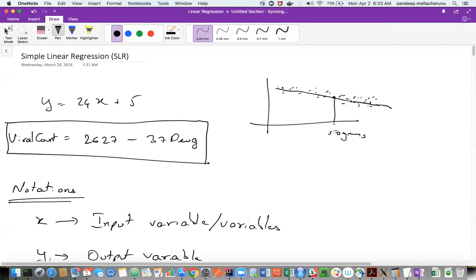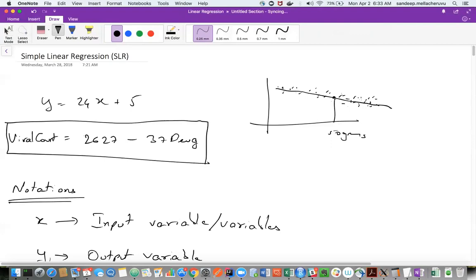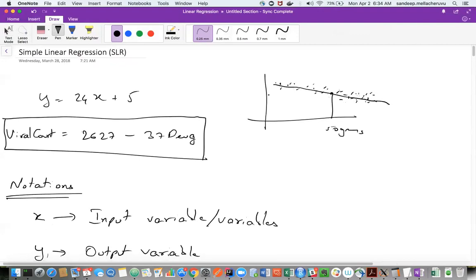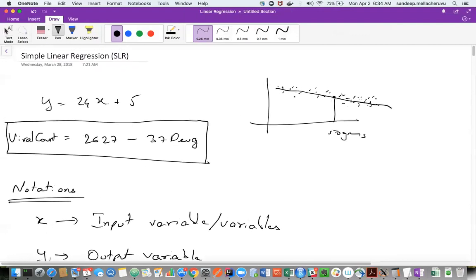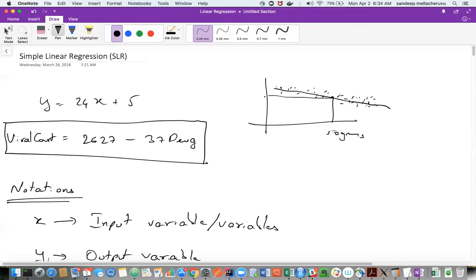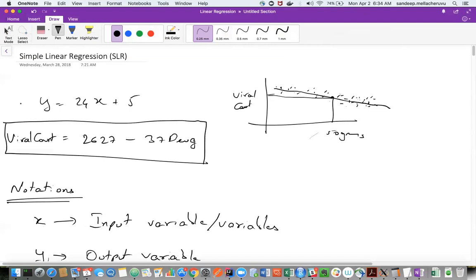I can go and find out what happens when the medicine equals 50 grams. I will get the corresponding viral count on the y-axis. So using this technique, what I can do is approximate the viral count using any given drug dosage value. That is the idea that we started with.